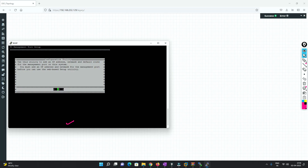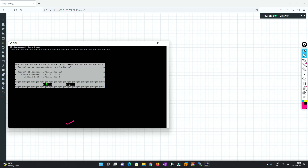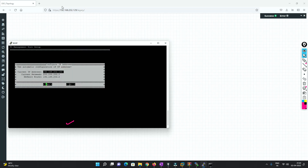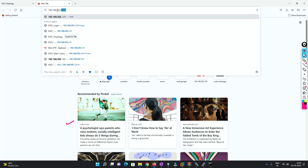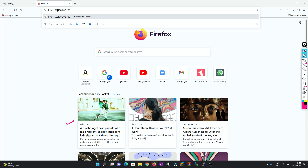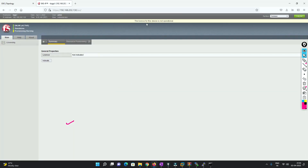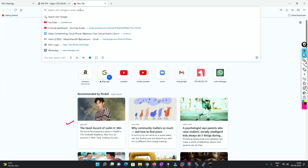We'll type 'config' first and do the IP address configuration for the management interface. Currently the IP address is 192.168.202.130. Let's check whether we are able to reach it — 192.168.202.130 — yes, we are able to reach it. Now we'll try to log in via the browser at 192.168.202.130 using HTTPS. We've got the login screen. The username is admin and password is admin since we haven't changed it. It says the license is not operational.